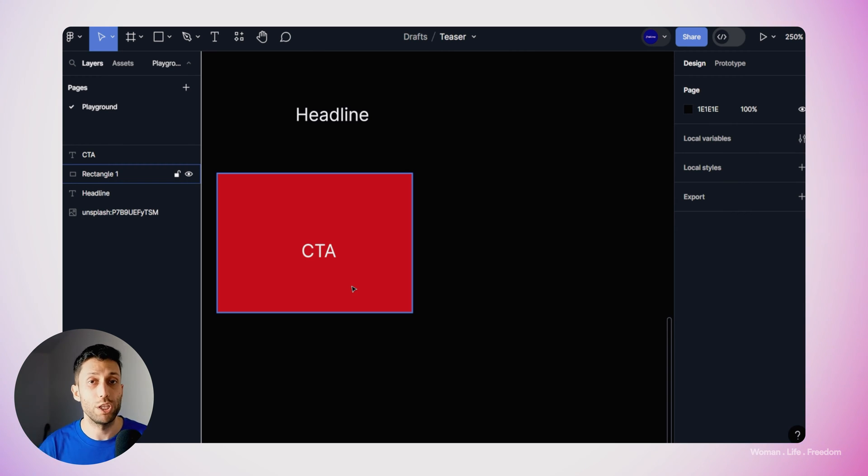Using a rectangle for the background means we cannot create a complex relationship between the text and the background shape in terms of resizing behavior or positioning when we change one of these elements. I made another video explaining the differences between frames, groups, and sections, and how to use auto layout to design complex or simple layouts. You can watch that video by clicking the pop-up banner on top.